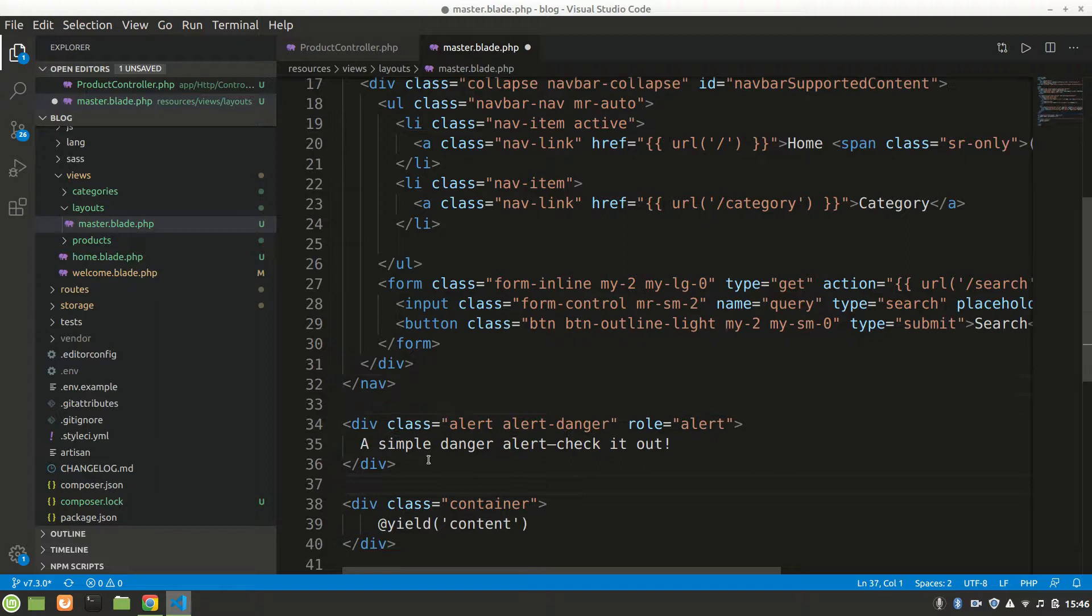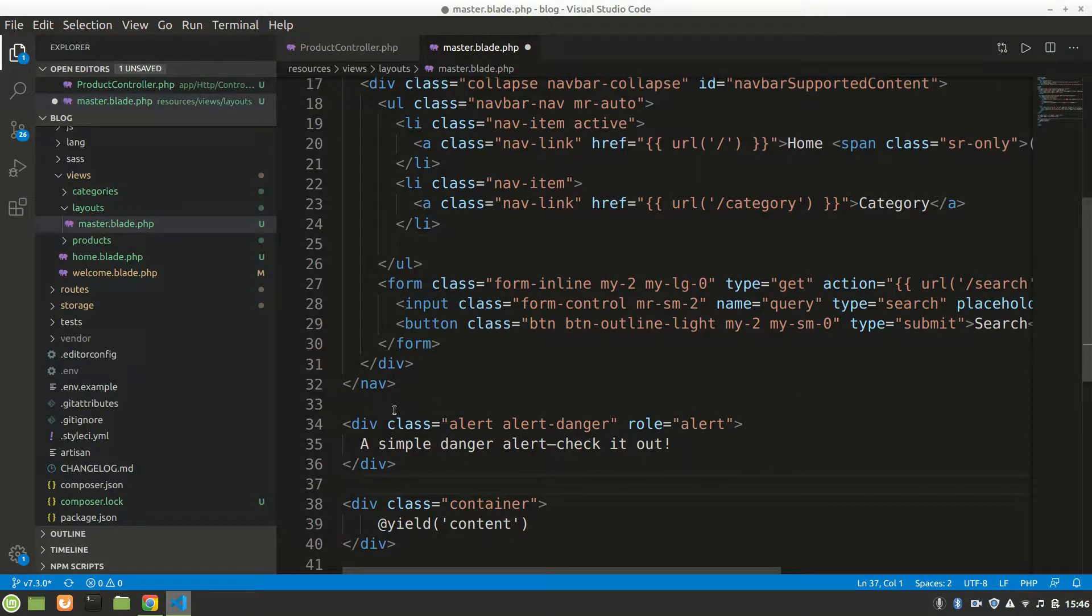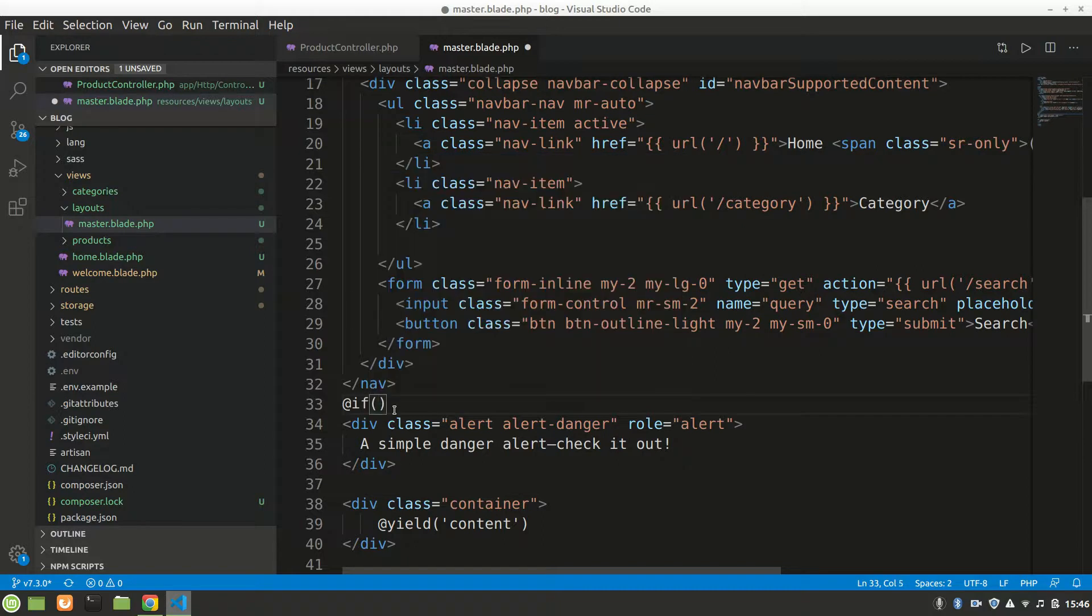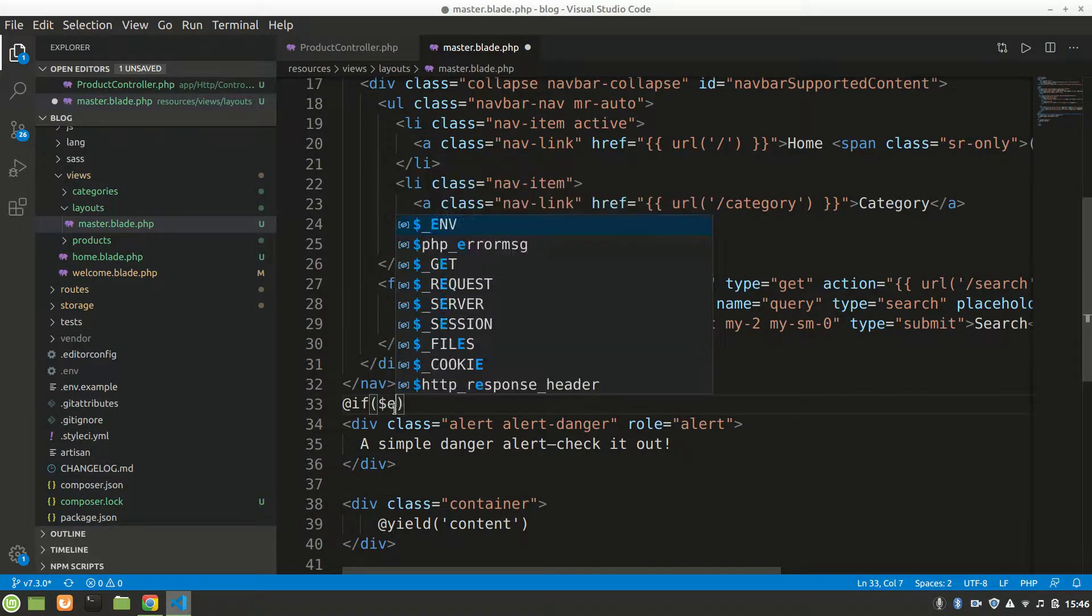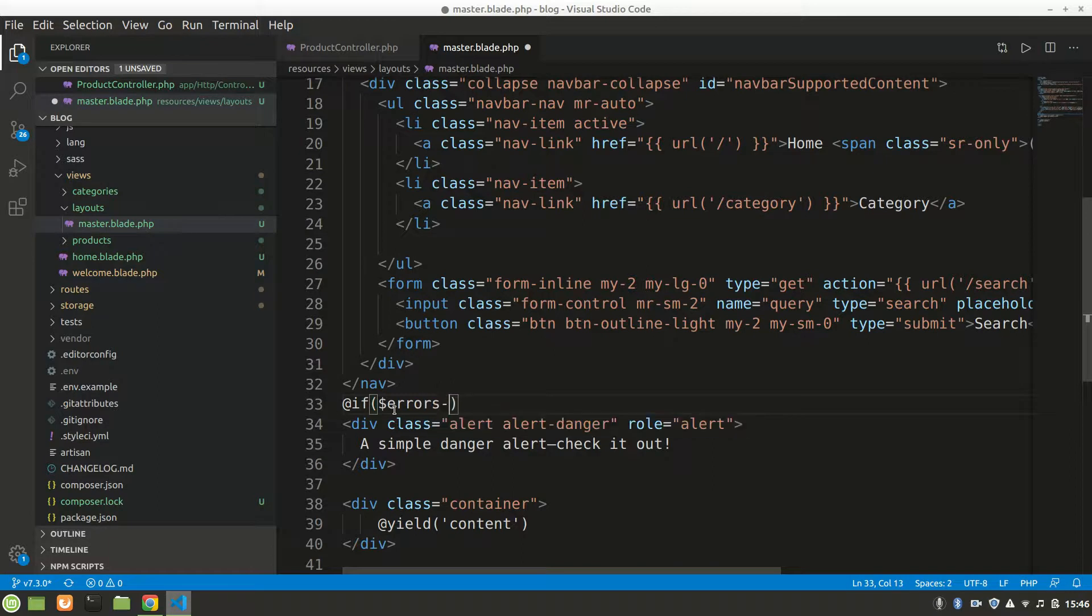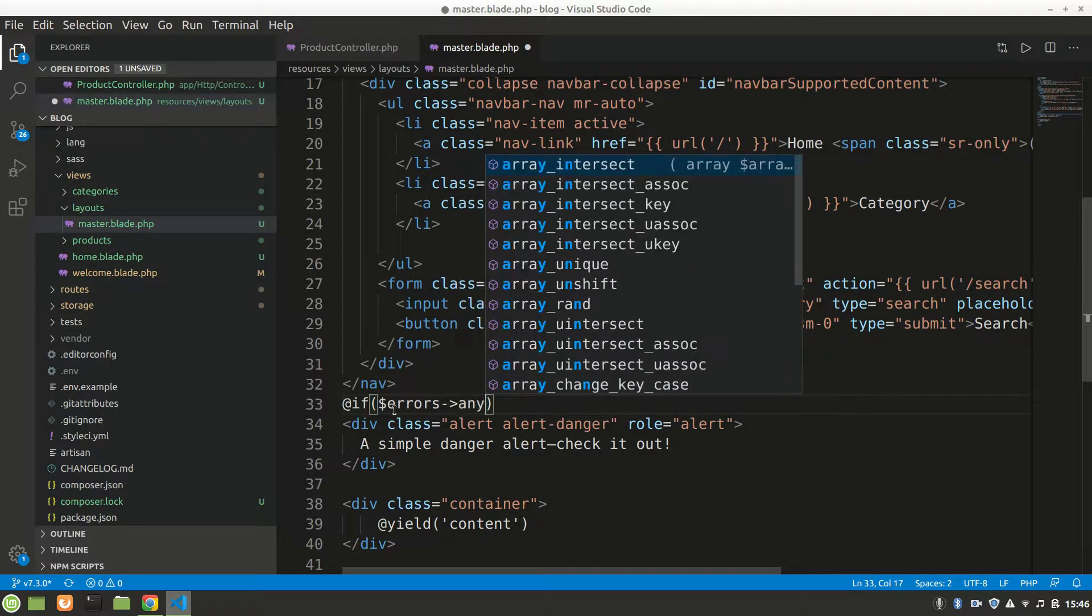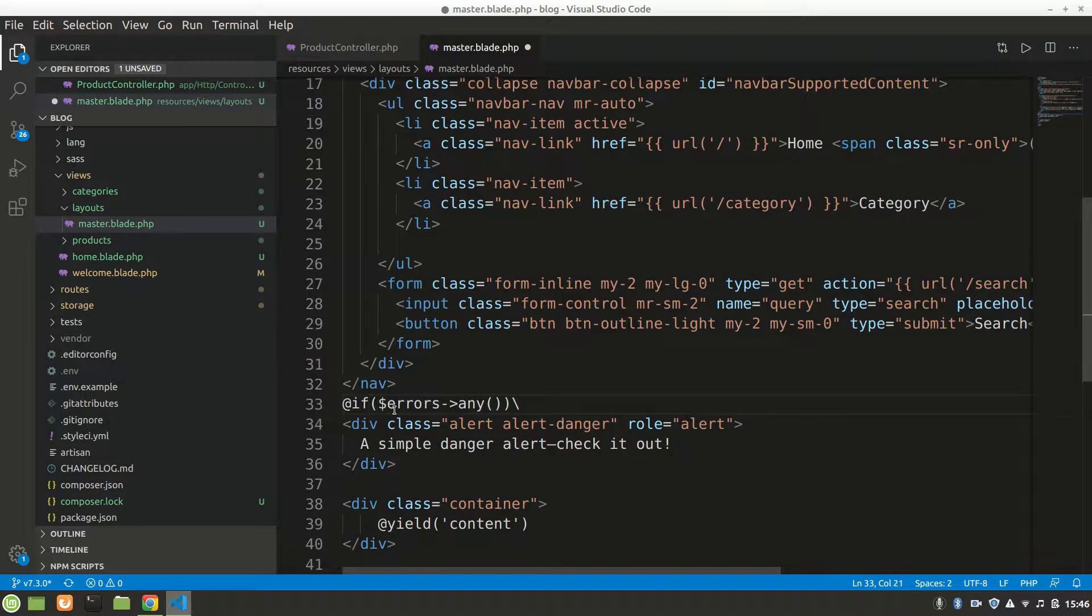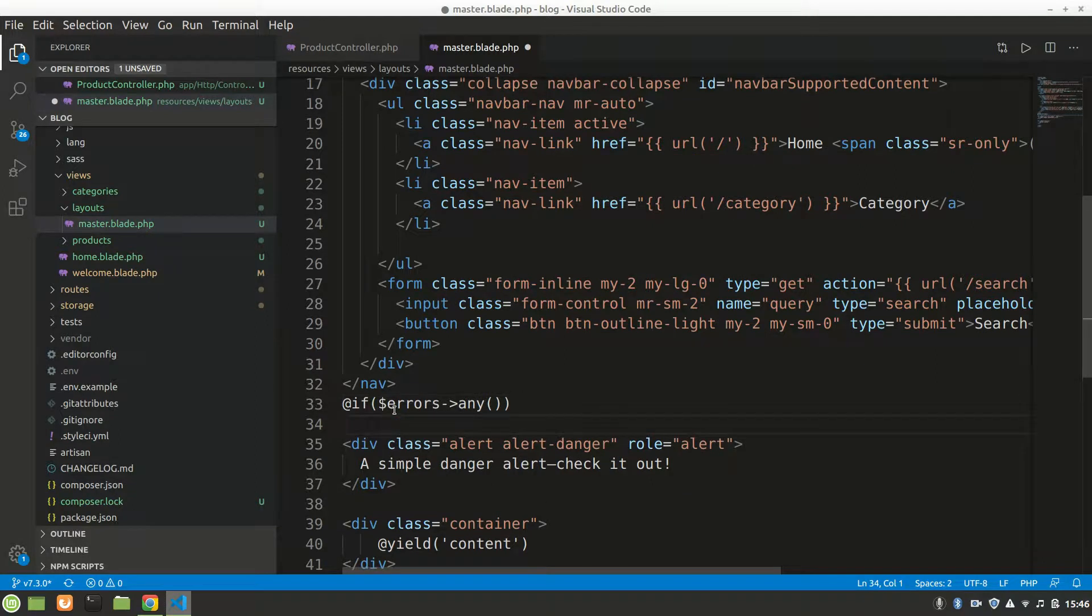Inside this we want to have error, so we want to loop through this. We'll say at if, we're checking the condition, dollar errors, errors any. If there is any error then we want to loop through that error.